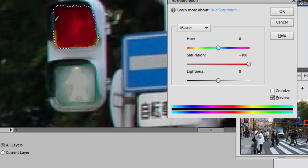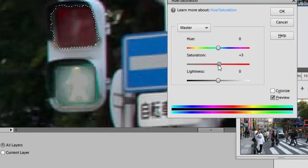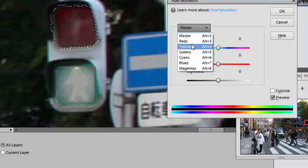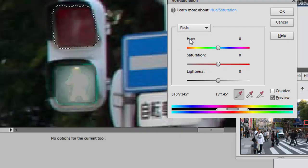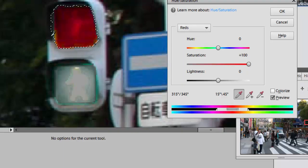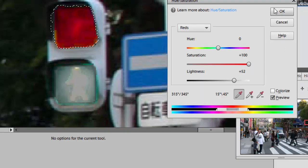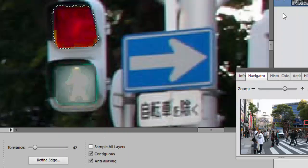You notice it did change some of these other slight colors that were around there. One thing I can do, if I change instead of master to just the reds, then the reds are the only things that will be turned up and that worked a little bit better. A little bit of yellow, but not too bad. And now I hit OK and deselect.